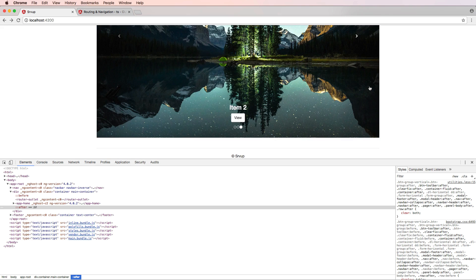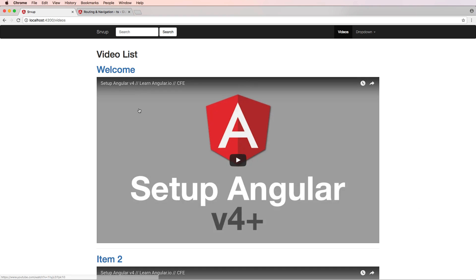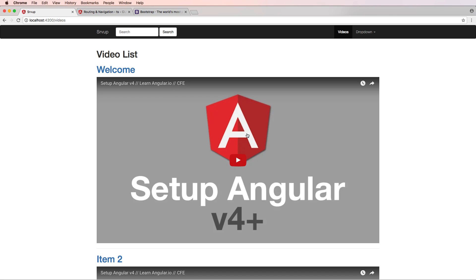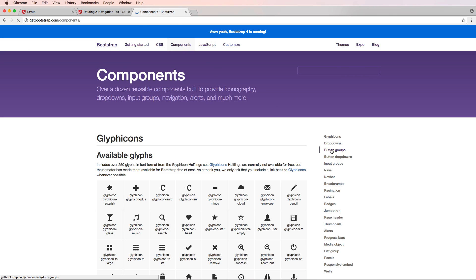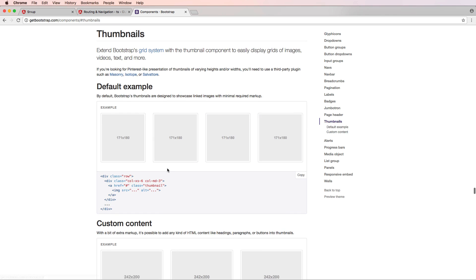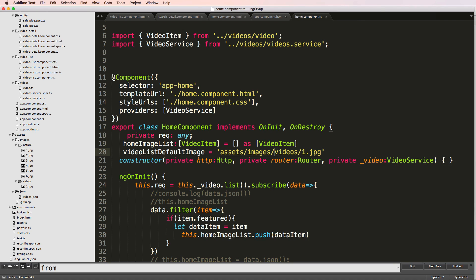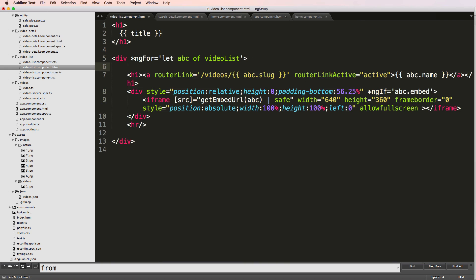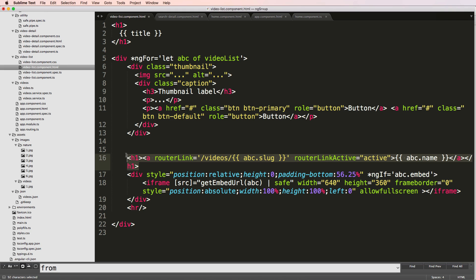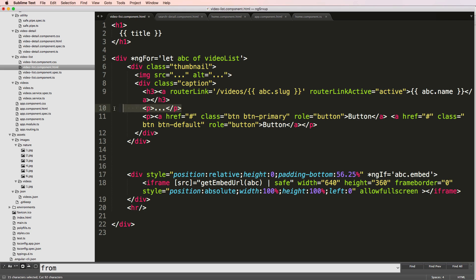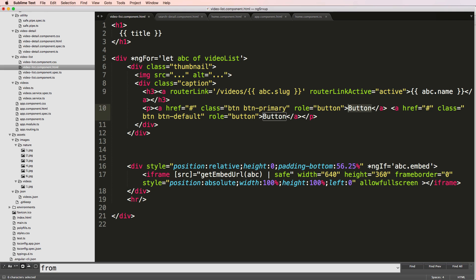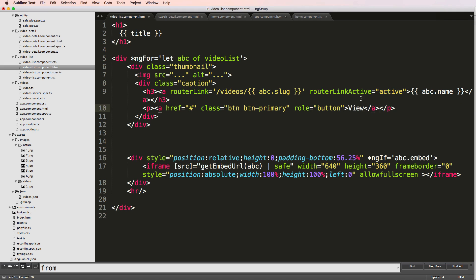They all look about the same size so that looks pretty good. Now in our video list, I want to change how it looks to feel more like browsing rather than jumping straight into playing. Let's go into Bootstrap components and look for Thumbnails. I'll use the thumbnail style with some extra content. I'll copy the thumbnail portion, go into the video list component, replace the H1 tag with an H3 tag, and add a 'View' button as primary.